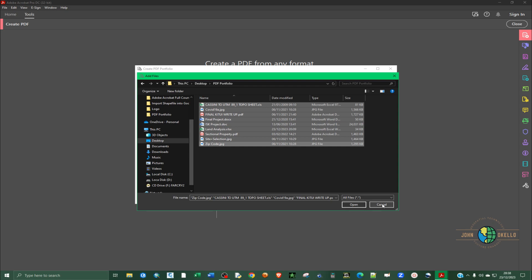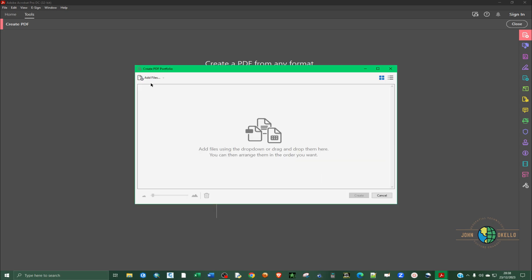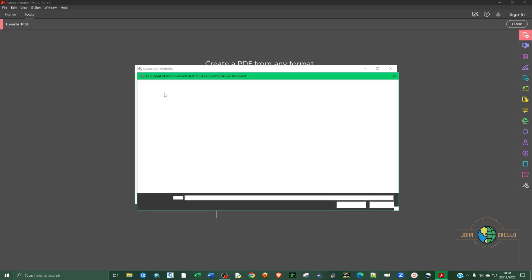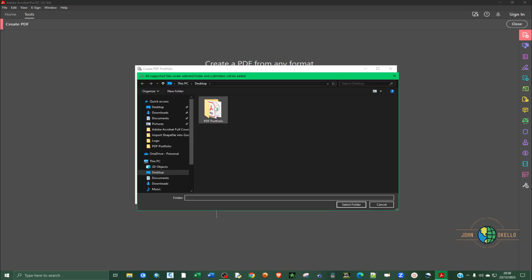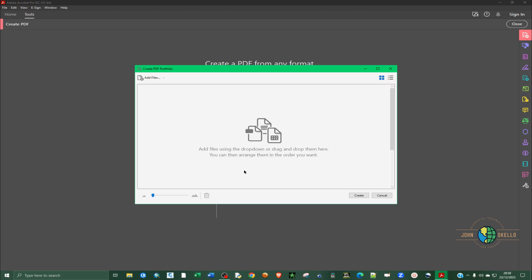You can also click on add folders and then select the folder that contains all your files. It's going to add all the files that are contained in that particular folder.